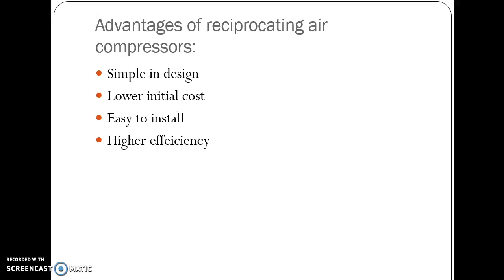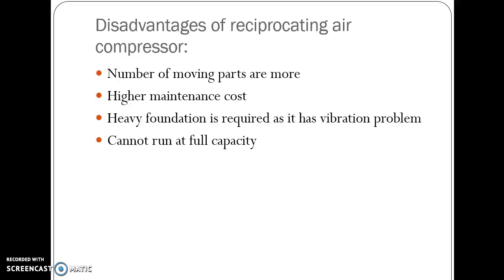The main advantages of reciprocating air compressors are: simple in design, lower initial cost, easy to install, and higher efficiency. On the other hand, disadvantages include a large number of moving parts such as pistons and crankshafts, higher maintenance cost, heavy foundation requirement, vibration problems, and the major drawback that it cannot run at full capacity.